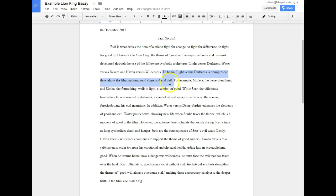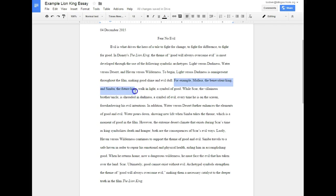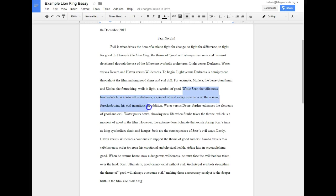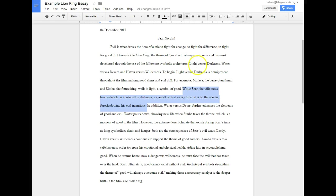So, to begin, light versus darkness is omnipresent throughout the film, making good shine and evil dull. Now I go to an example: for example, Mufasa the benevolent king and Simba the future king walk in light, a symbol of good. I've connected that back to my thesis, which is also relative to my topic sentence. While Scar, the villainous brother, is shrouded in darkness, a symbol of evil every time he is on the screen, foreshadowing his evil intentions. Again, this falls under that topic sentence and it relates back to the thesis statement.